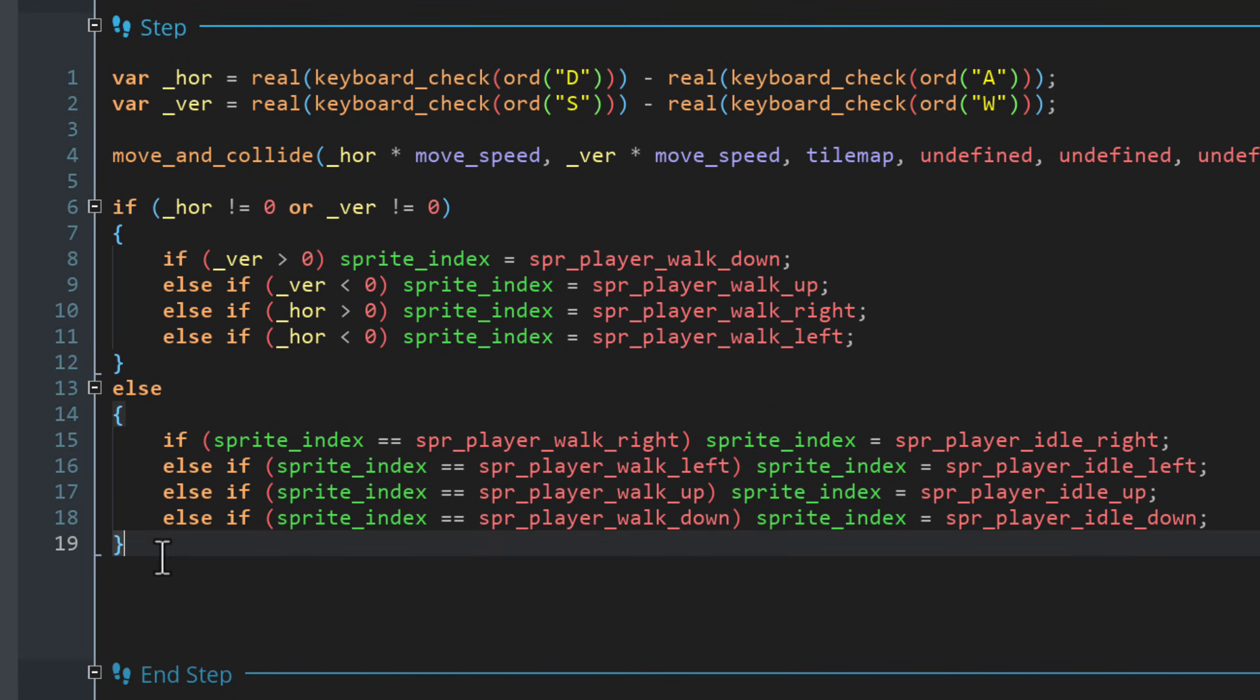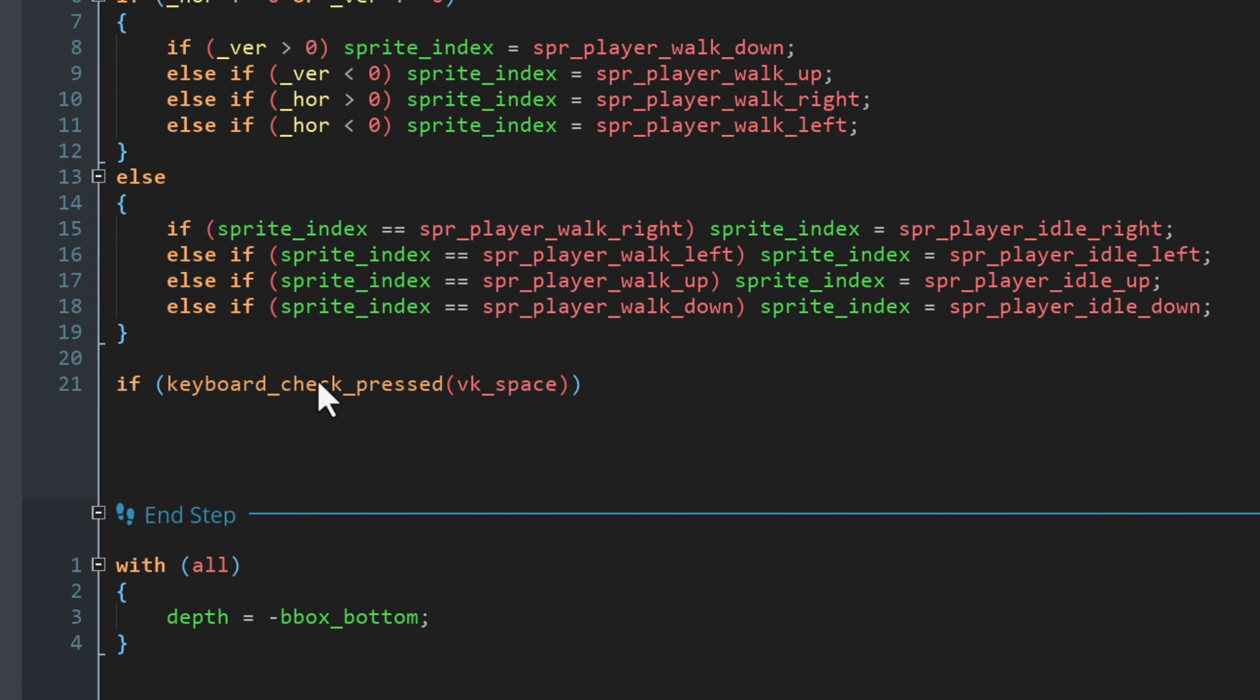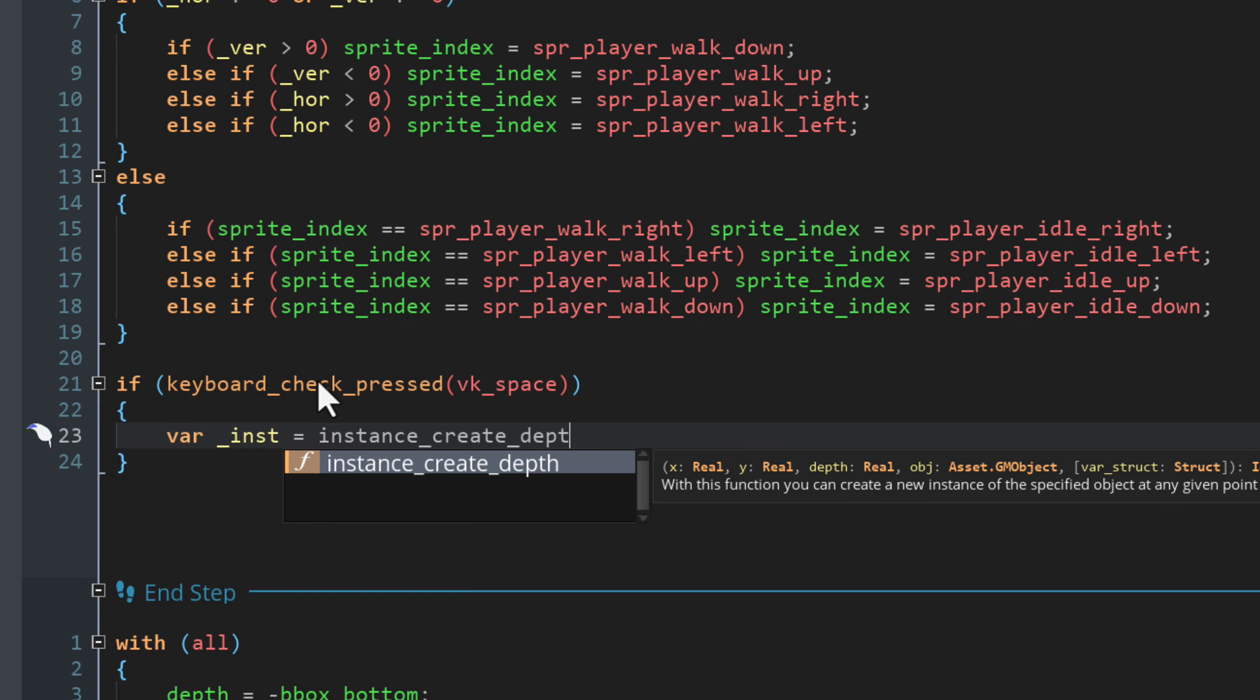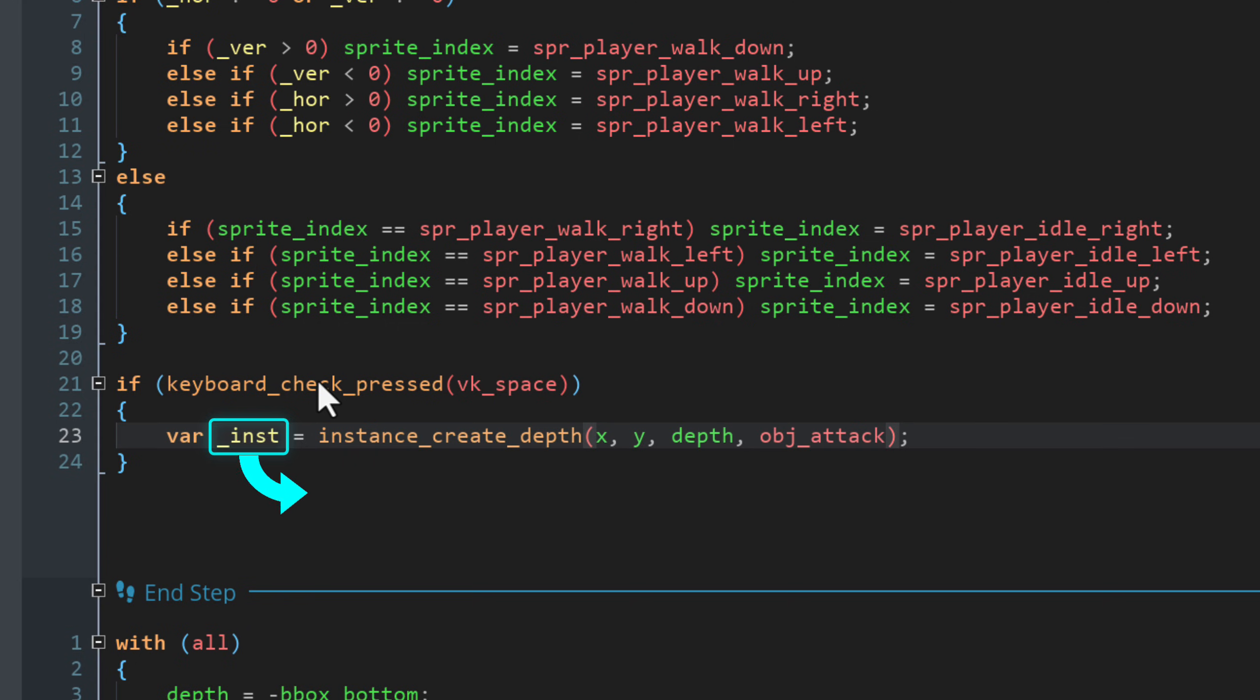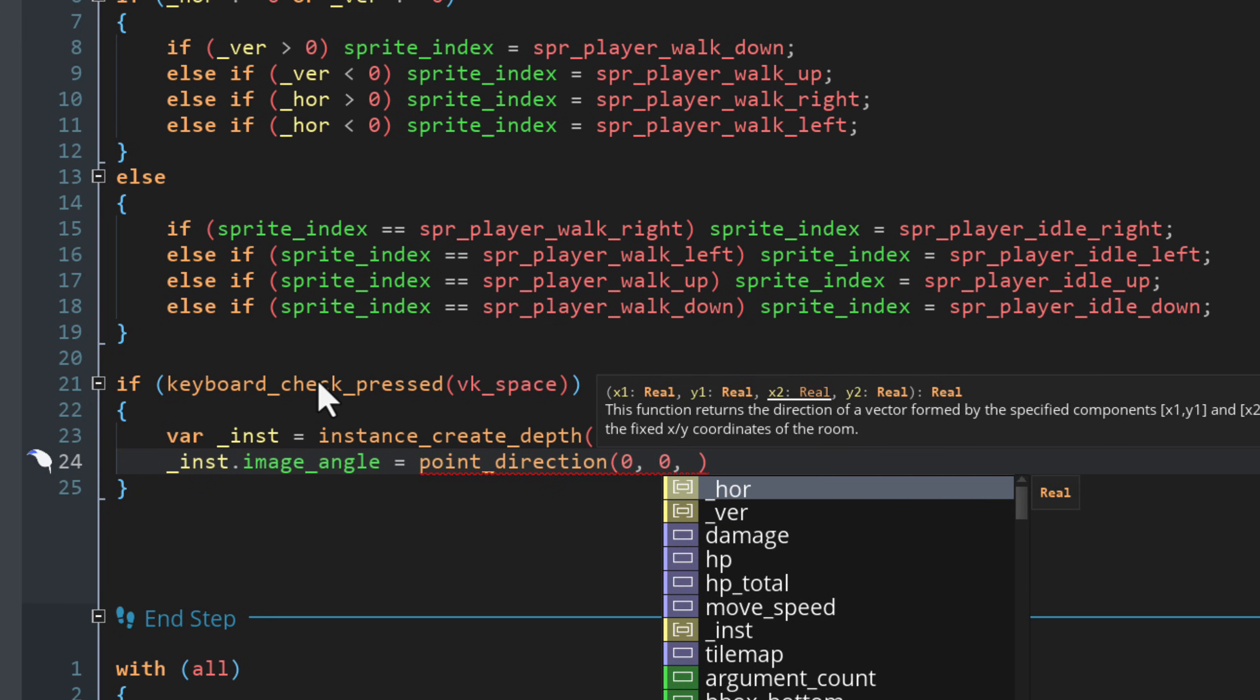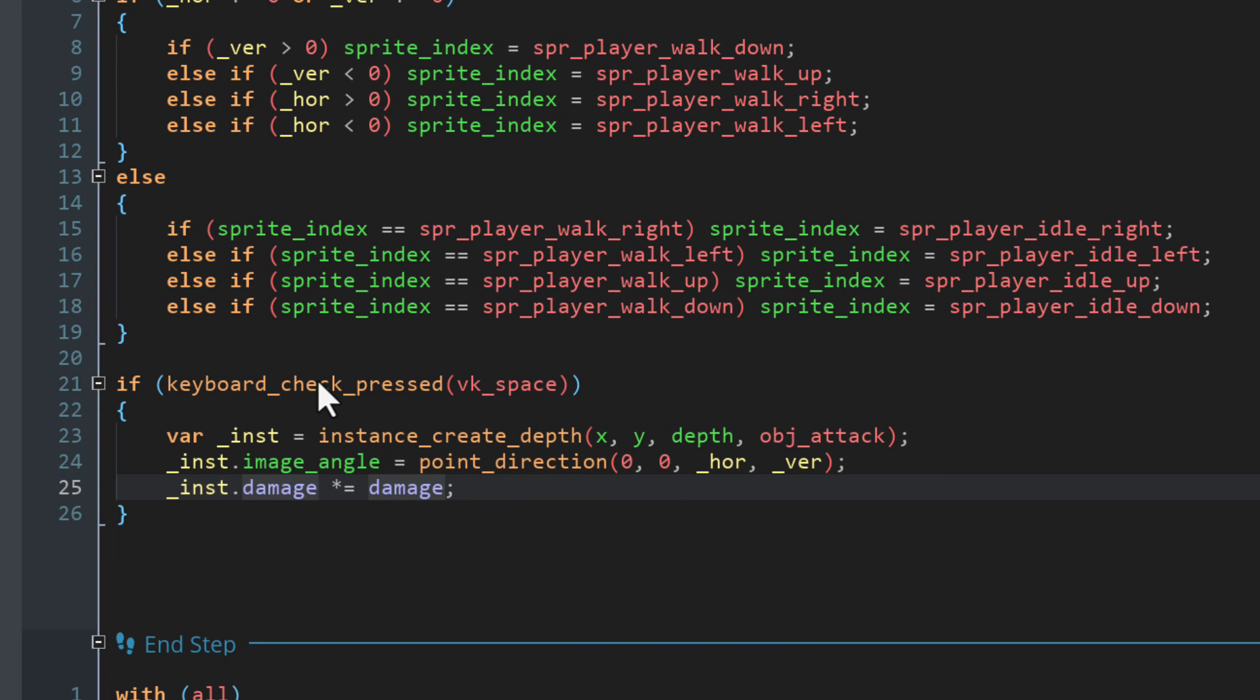Now for attacking, let's go into the step event. At the end of this event, I'm going to add a condition to check if the space key was just pressed. This function checks if the key has just been hit. And for it to run again, you have to release the key and hit it again. In the block for this condition, let's create a new instance of the OBJ attack object. This will be created at the X and Y position of the player and the same depth as the player. Once the instance is created, its reference will be stored in this local variable. We are storing its reference because we want to set two values in the new instance, its rotation angle and damage. We'll change its angle so it rotates to face the same direction as the player. That direction is the direction from the points 0 and 0 to the point created by the WASD input. Then we will set its damage, but instead of overriding it, we'll multiply it with the damage of the player. So that will be the final damage done to enemies.